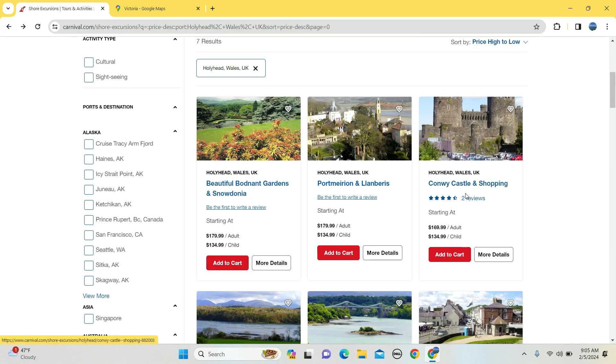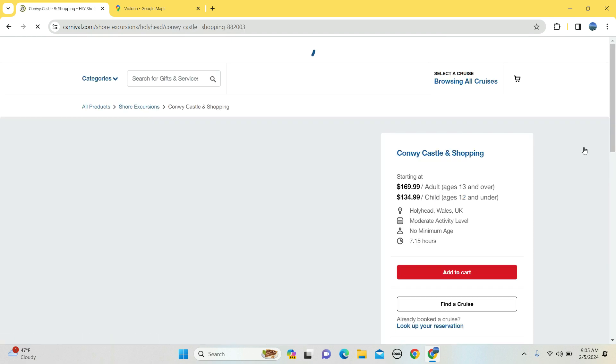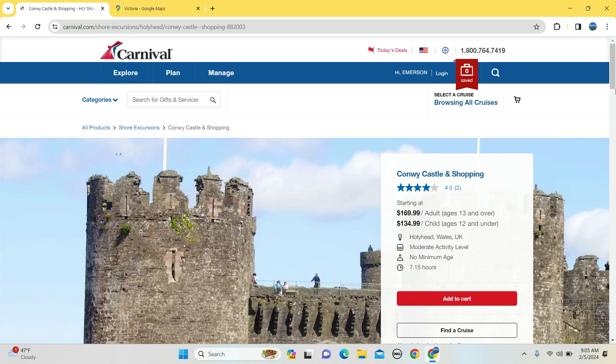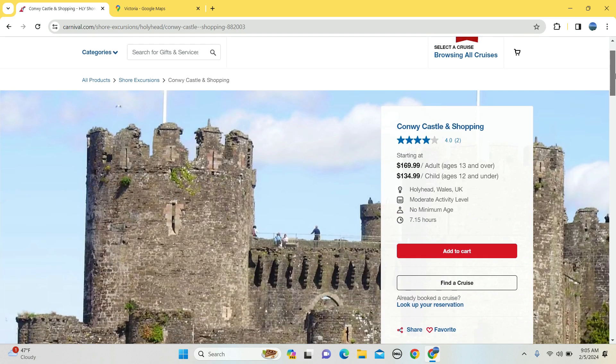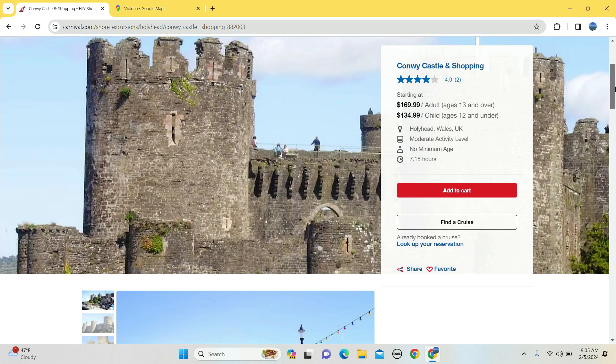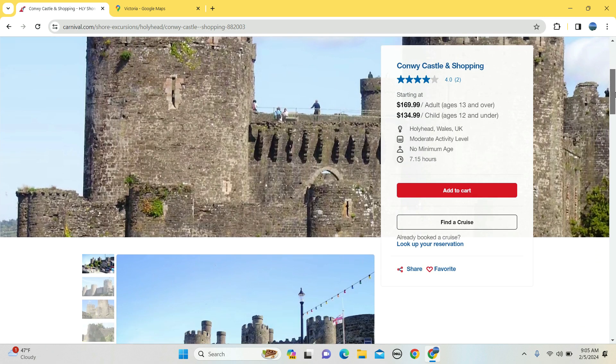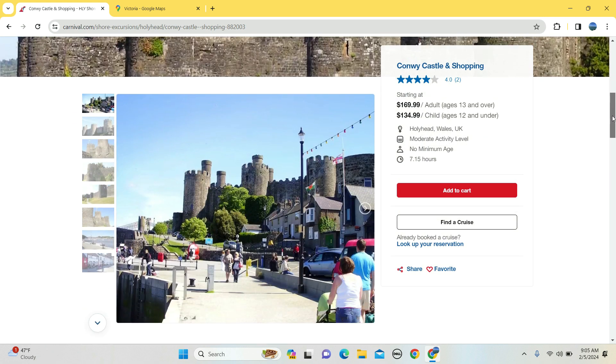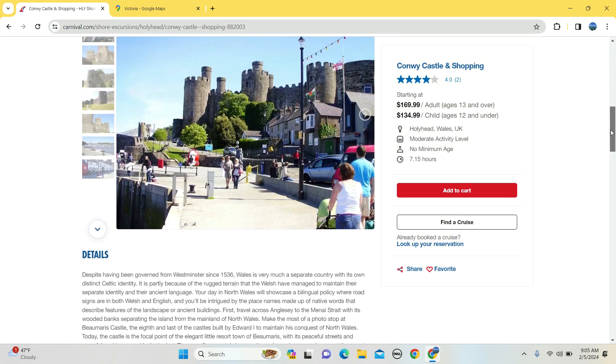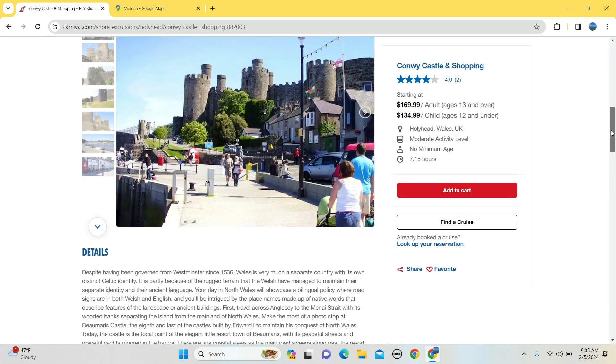Want to see a castle and then what's better than that, shopping after or before, once or during? $169 for an adult, $134 for 12 and under.